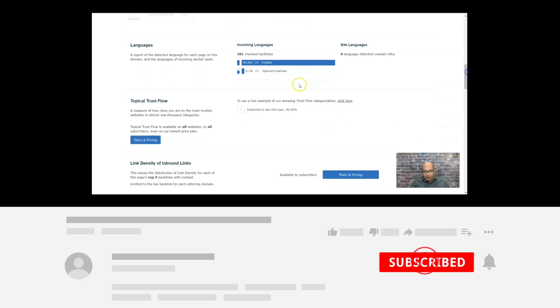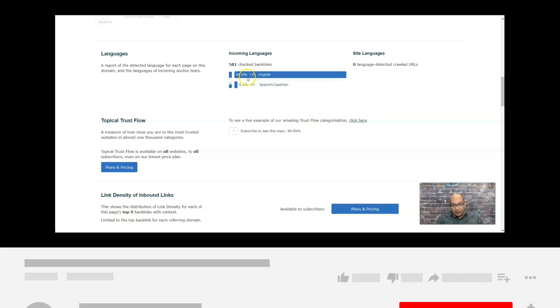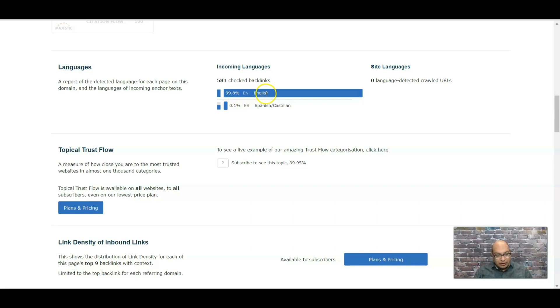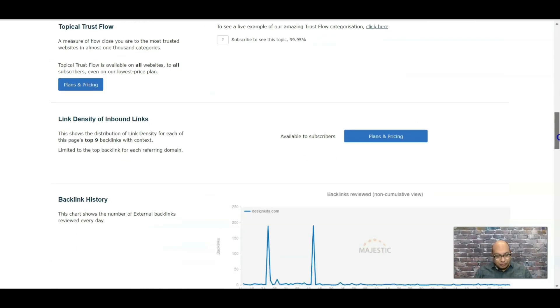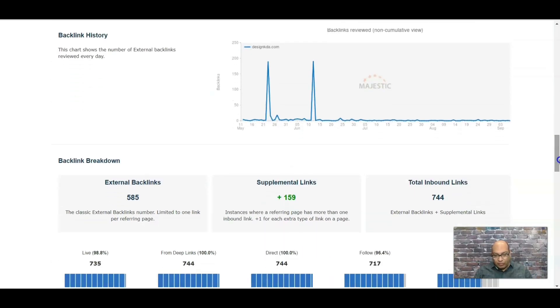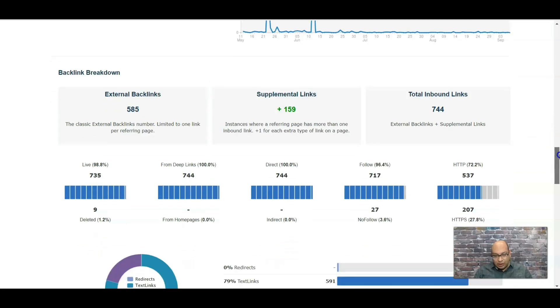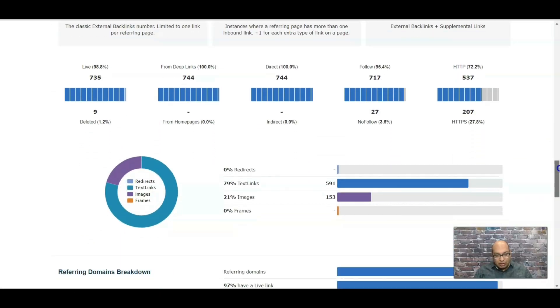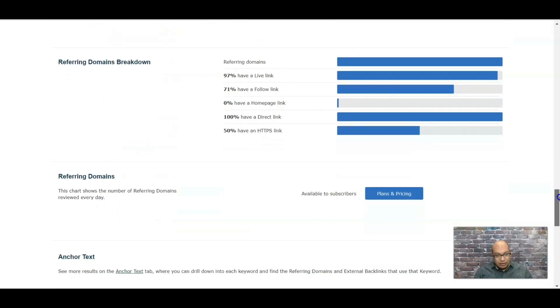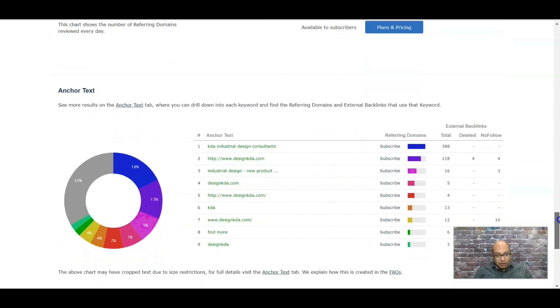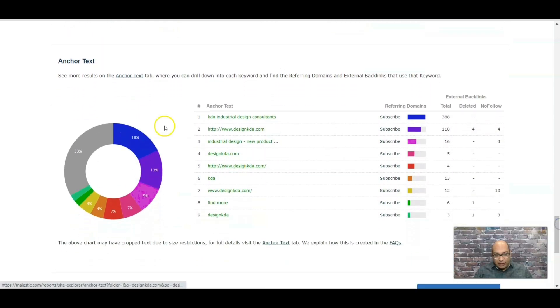It is English - the domain is 98% English. So if you look down, backlink history, all the different backlinks and the anchor text. These are pretty good.